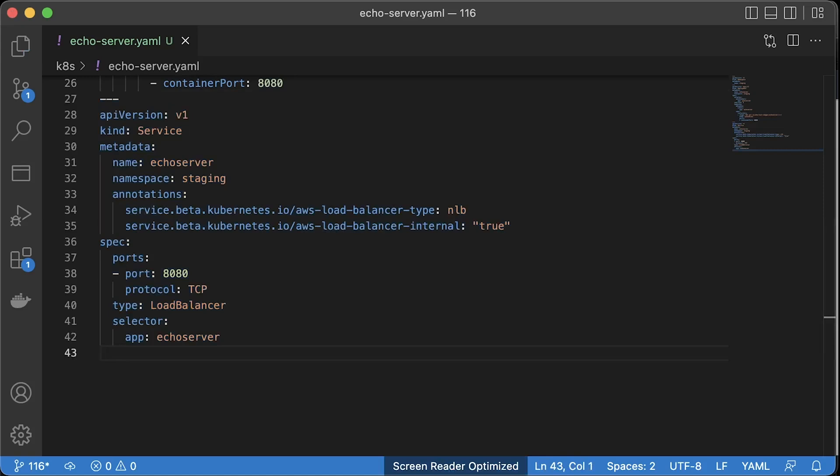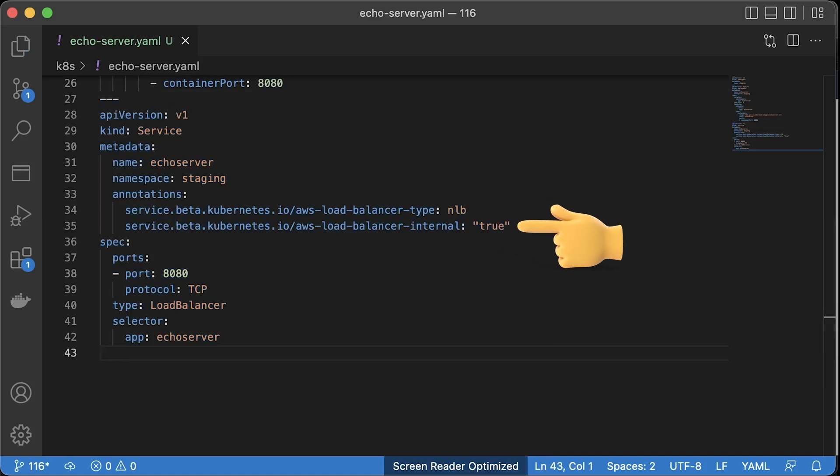By default, Kubernetes creates a classic load balancer. To change it to a network load balancer, use this annotation. Also, since we will integrate this service using AWS private link with API Gateway, we don't need to expose it to the internet. Let's make this load balancer private.